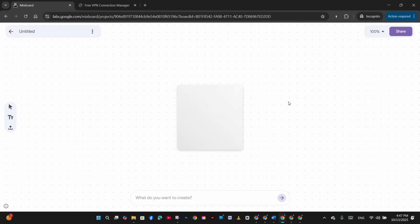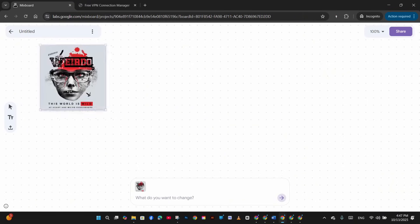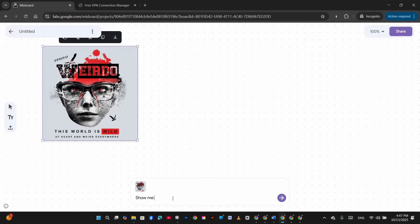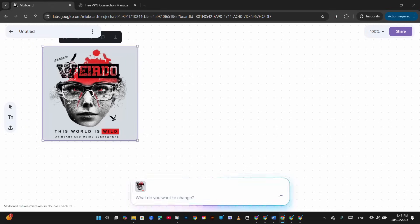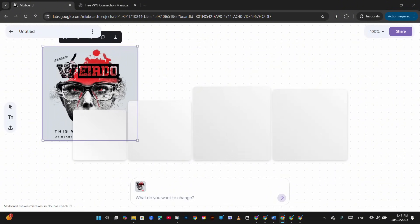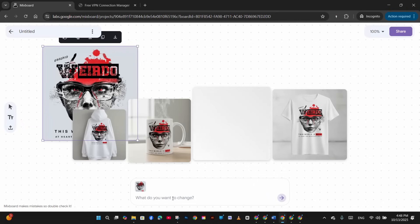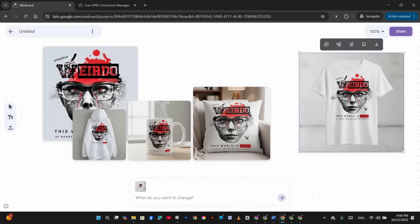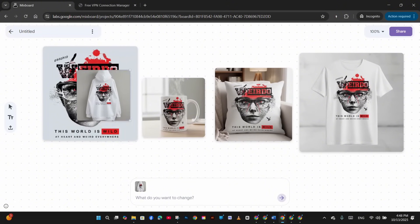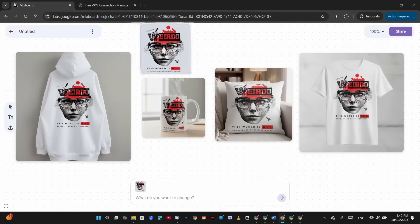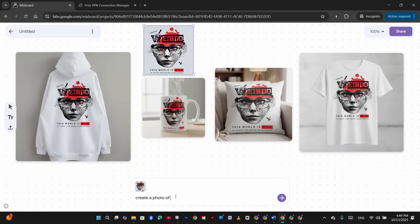For the next example, I upload a design I created in a previous video using Photoshop and write a prompt to show it on a white T-shirt mock-up, a white mug, a hoodie, and a pillow — generating multiple product images at once. In seconds it generates all the images with perfect placement across multiple products: hoodie, mug, T-shirt, and pillow, exactly as prompted, with the design unchanged.